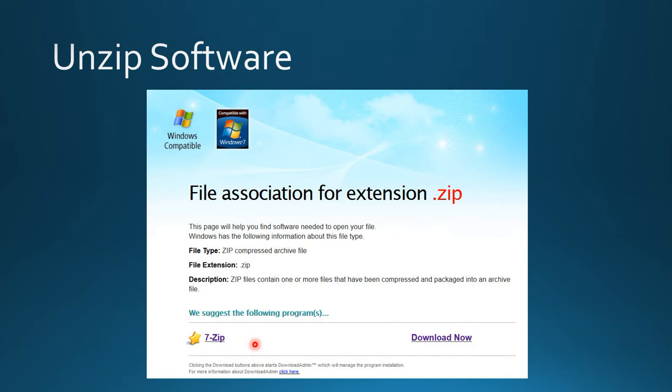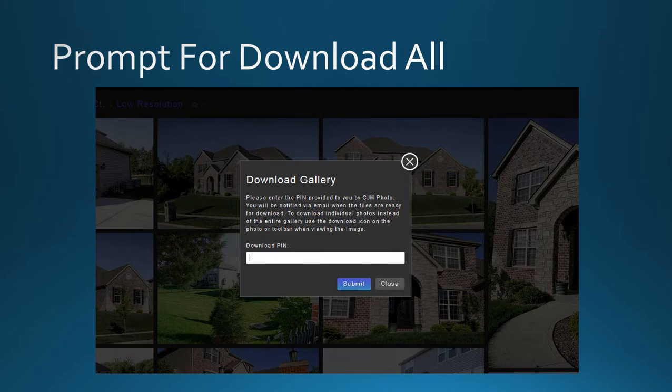Make sure to have unzipping software on your computer because when you hit download all, the files will be zipped automatically and you'll need to extract them later.